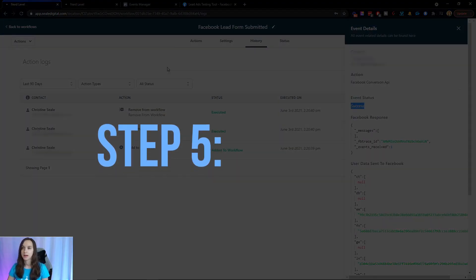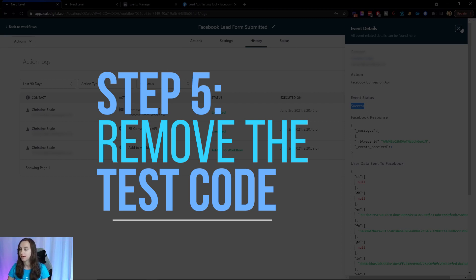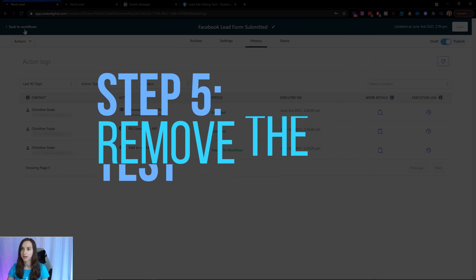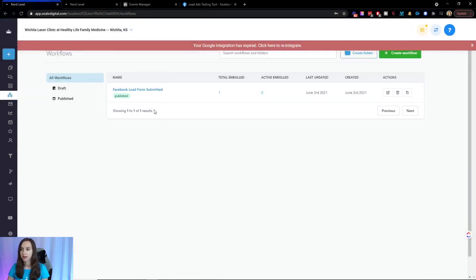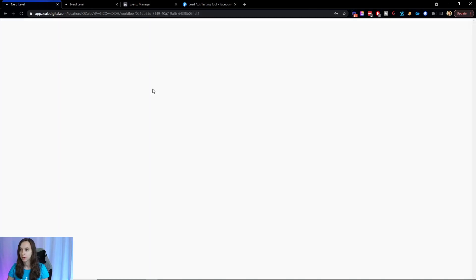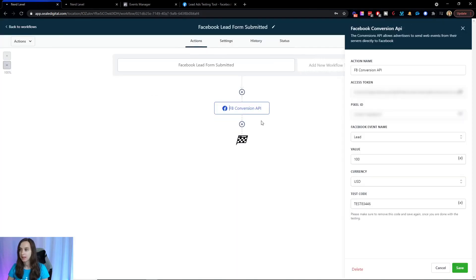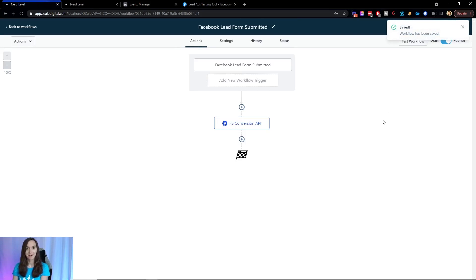So step five, you want to remove the test code now that we've validated that this is actually working. We're going to go back to the workflows and we're going to edit this and we're going to remove the test code. Click on save. And that's it.